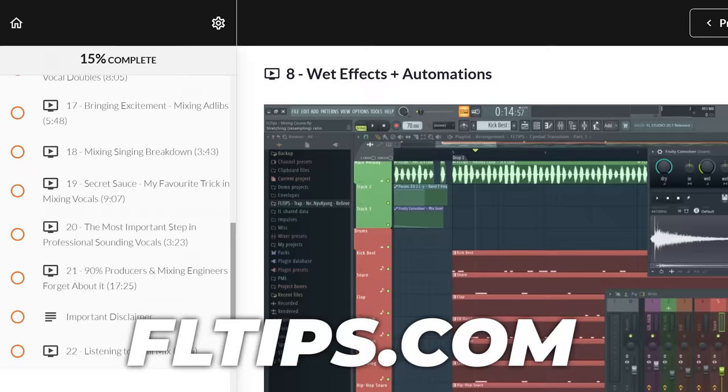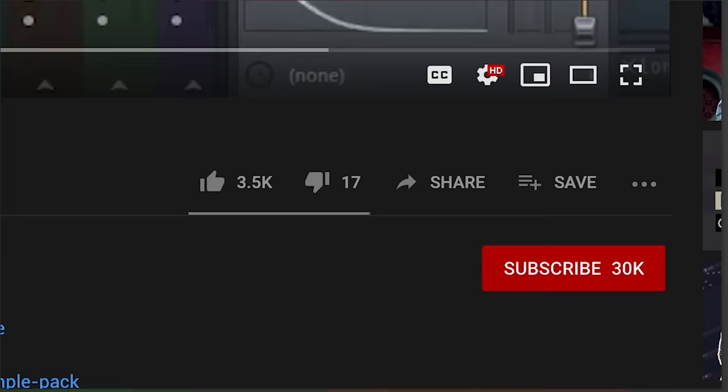If you'd like to learn everything we know and gathered throughout years of experience, check out the first links in the description. We've got so much cool stuff and guarantee you're gonna love it as much as we do. Make sure to leave a comment, like and subscribe to not miss out on future content like this, and I see you in the next video.